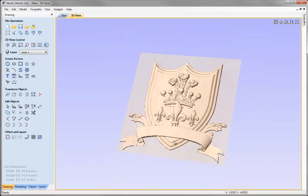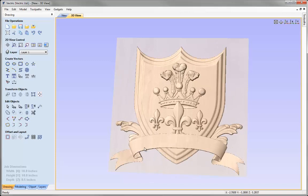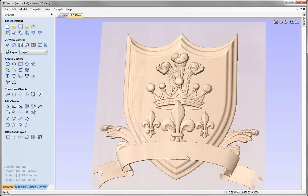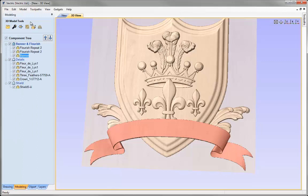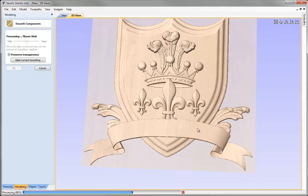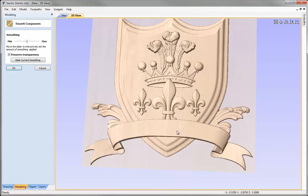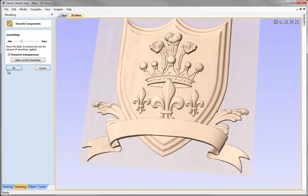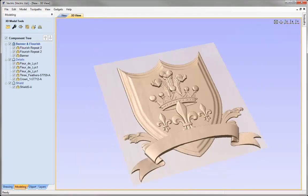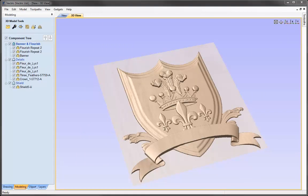We're pretty much at the finish stage. The last thing I'd like to do is soften the banner. I'll select the banner, go into the modelling tab, and use the smoothing filter option. This is a subjective thing — I just like softer looking components. It defaults to 50%; I'll reduce that just a little so it's softened slightly. I'm happy with that, so let's OK that. Now I have a part I'm happy with. If I wanted to, I could prepare it for machining and calculate the toolpaths.